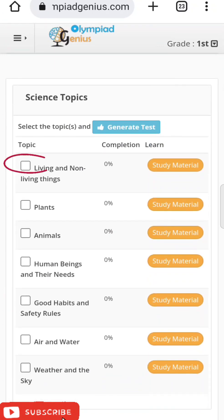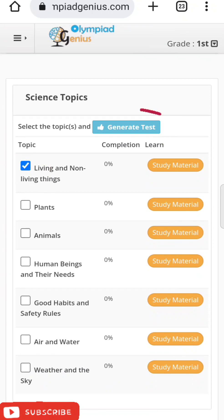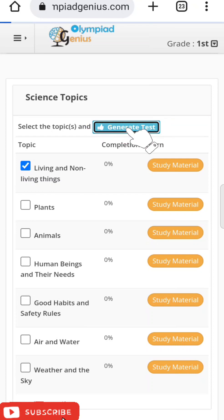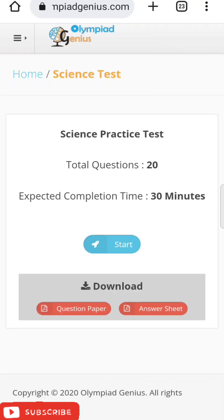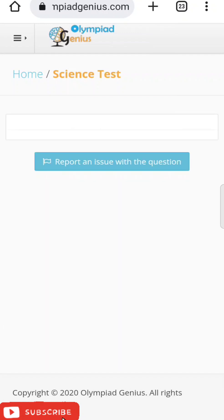On the left-hand side, you have a checkbox. After clicking on the checkbox, you can click on 'Generate Test' and a question paper will be generated for you comprising 20 questions with a time limit of 30 minutes. You can download these papers using the red tab, and the answer keys are also provided for download.